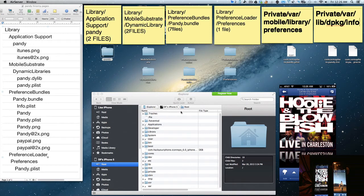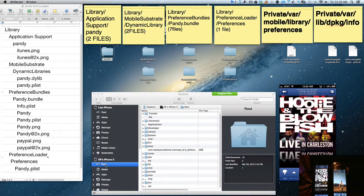Hey YouTube, this is Dave and I have good news. I completely sideloaded the Pandy tweak from one device to another using iExplorer - that's the program you see here in the middle. What you can do is get root access to any jailbroken phone. I have an iPhone 5 and I got the Pandy app through Cydia for free when it was available. Unfortunately the developer pulled the tweak because it was controversial - maybe it was unlawful, I have no idea.